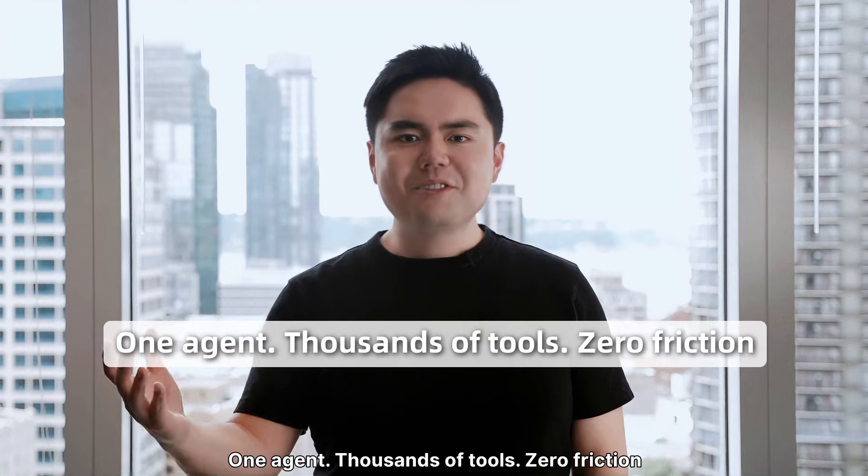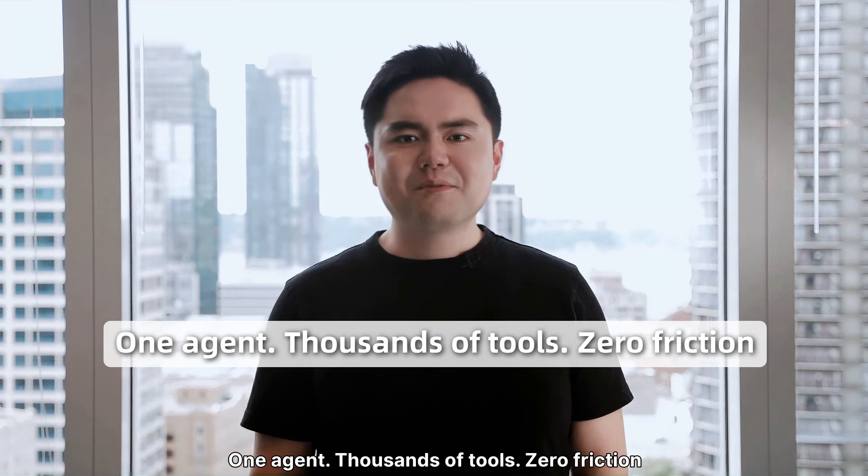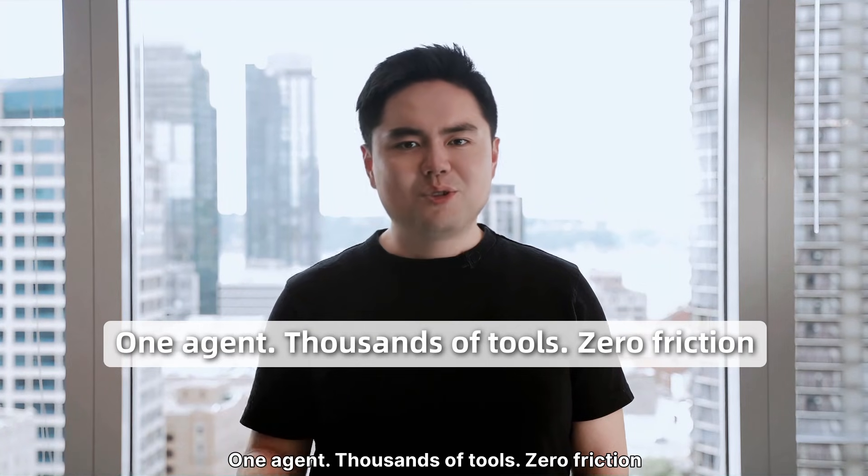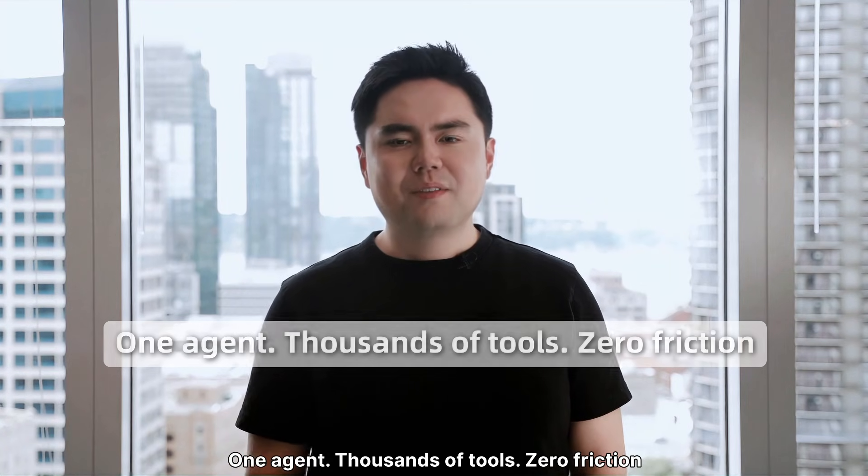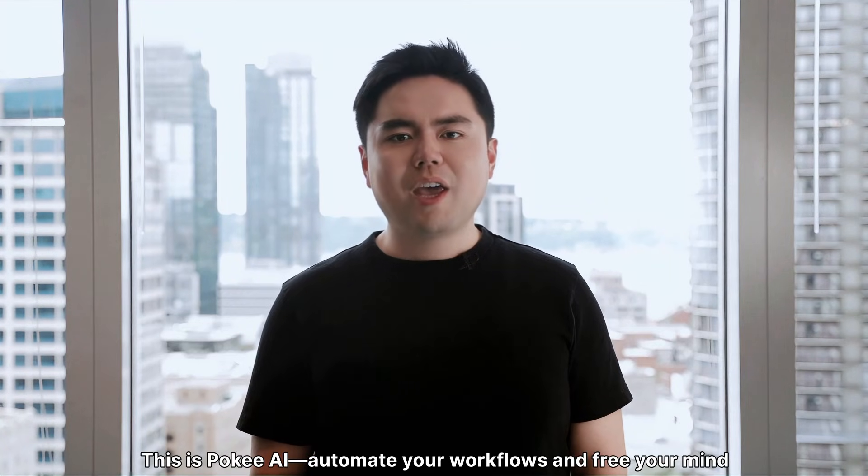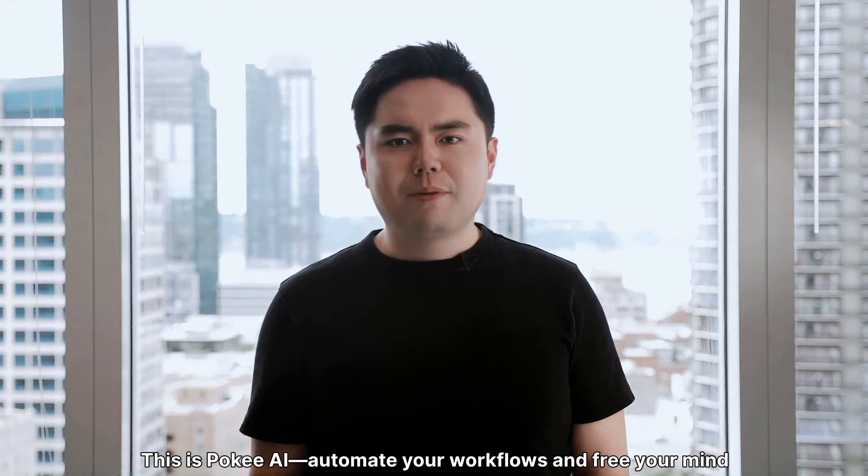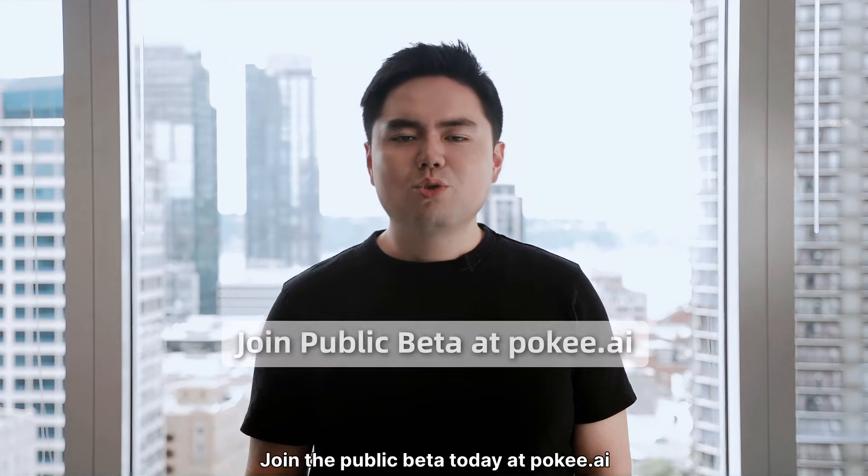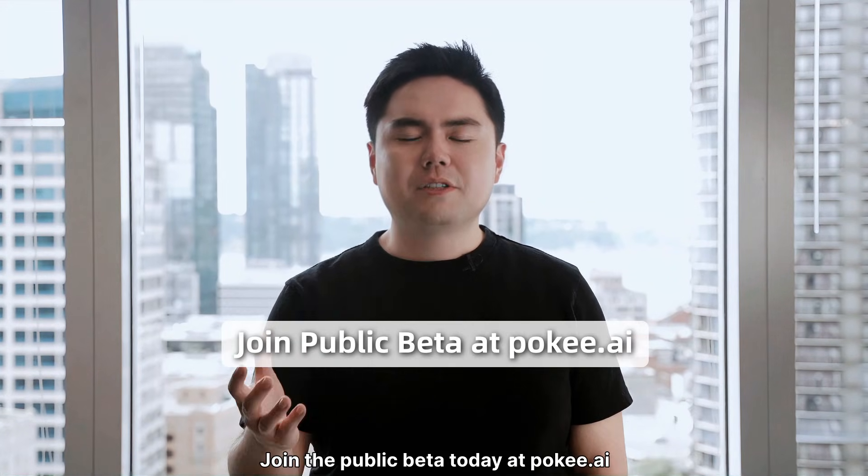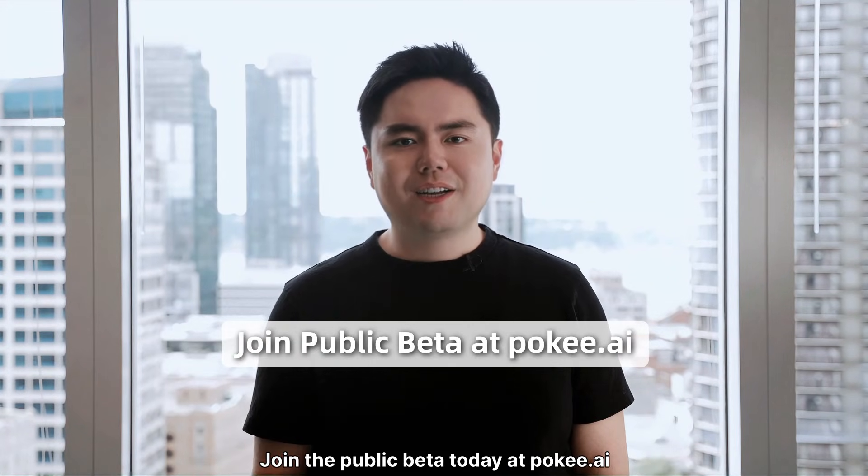One agent, thousands of tools, zero friction. This is Poki AI. Automate your workflows and free your mind. Join the public beta today at Poki.ai.